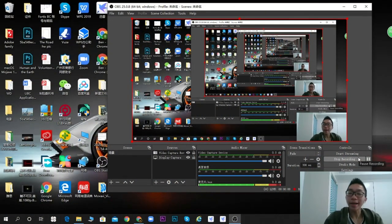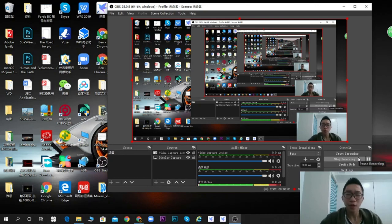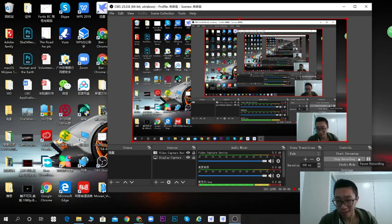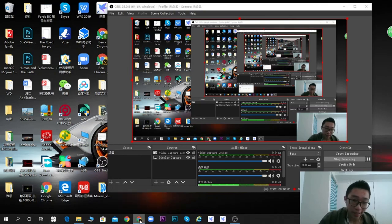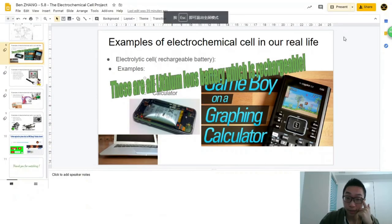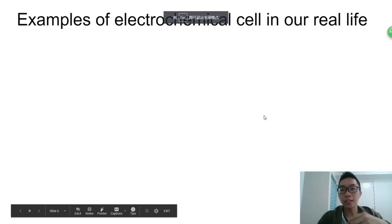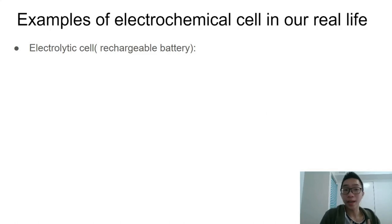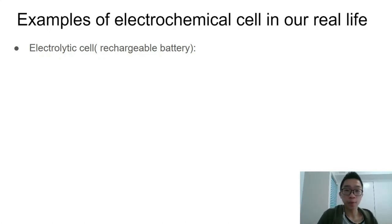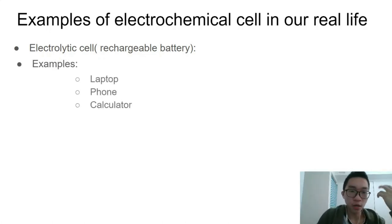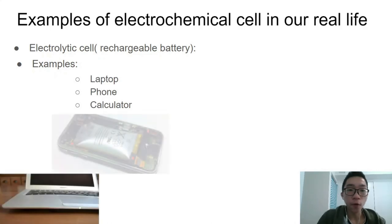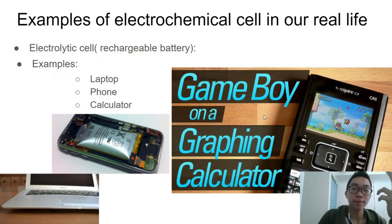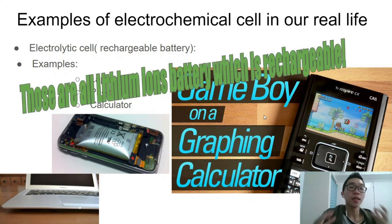Hey guys, welcome back. Let's end this video by looking at some real-life applications of electrochemical cells. A first example is the electrolytic cell — the lithium-ion cell — which is a rechargeable battery. Examples include laptops, phones, and calculators. All of these devices are embedded with this type of electrolytic cell.